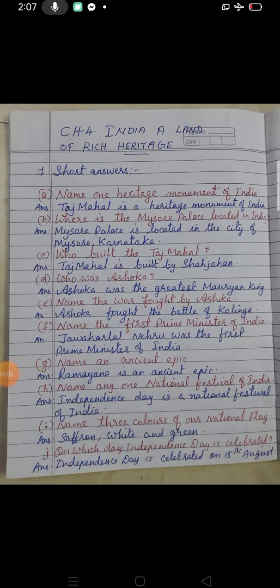Hello children, today we will learn Chapter Number 4: India, a Land of Rich Heritage — short answer questions. Please take out short answer questions of Chapter Number 4.